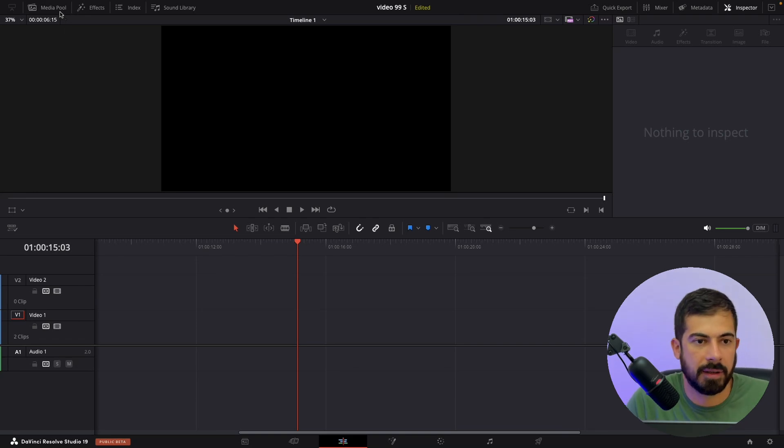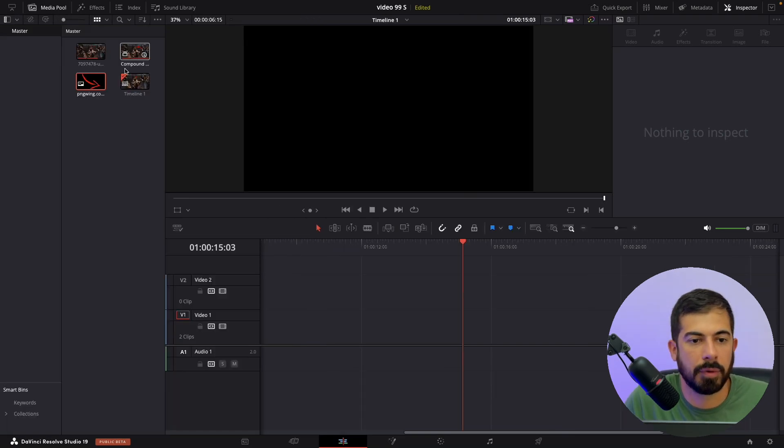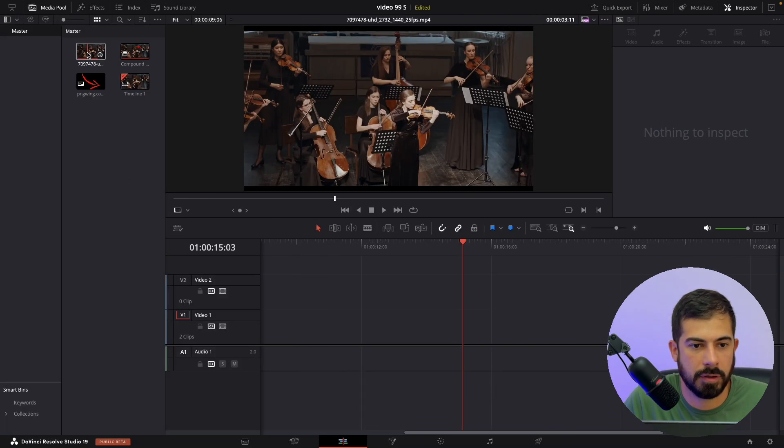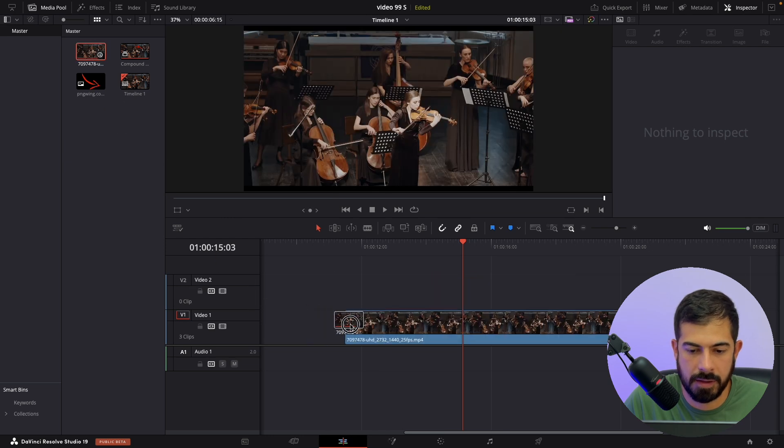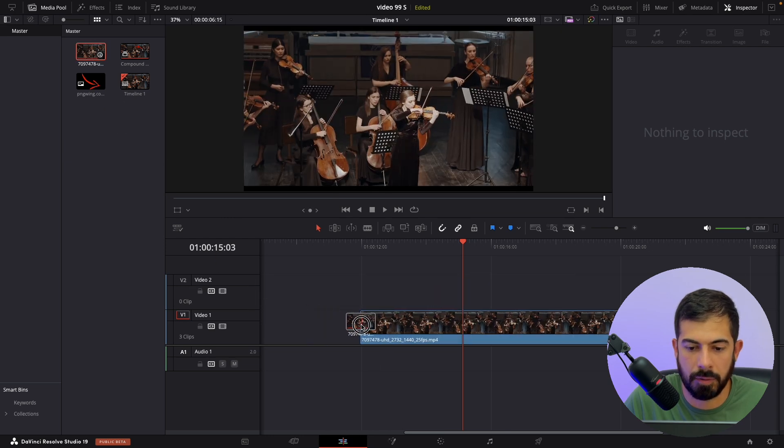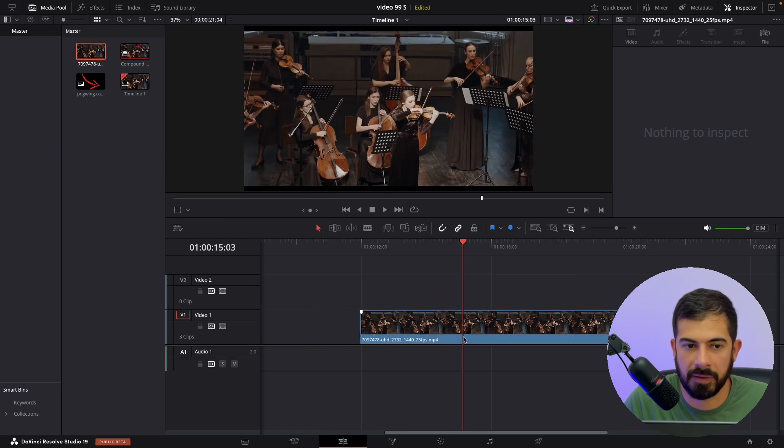Over here in the media pool I have footage so let's drag it on our timeline. This will be our example.